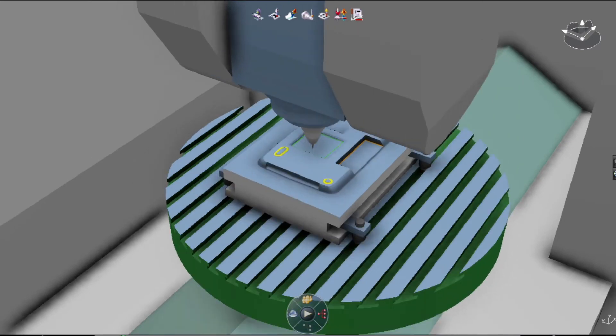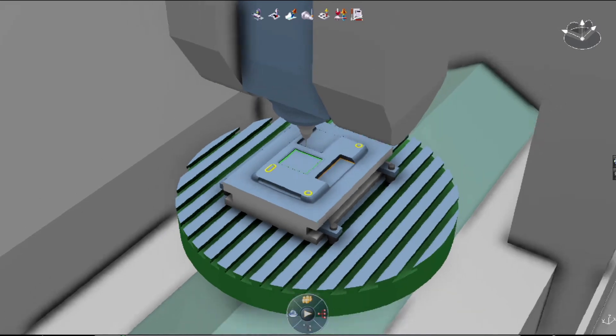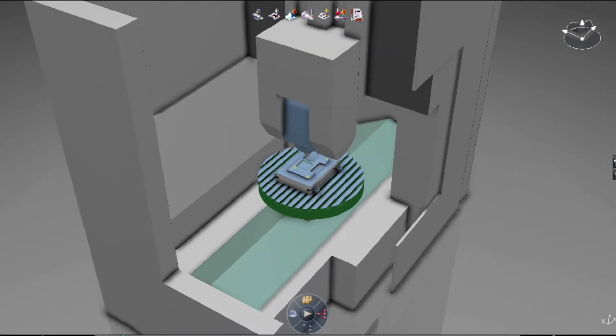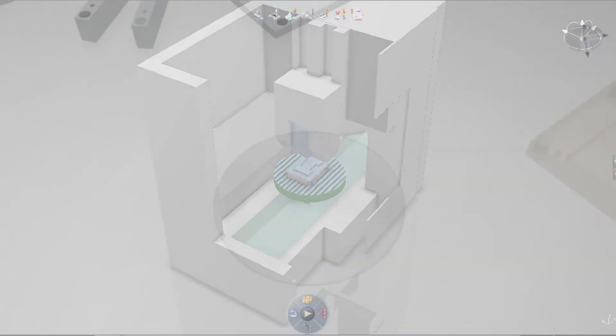These machining strategies include roughing, semi-finishing, rework, and finishing of the most complex industry parts.